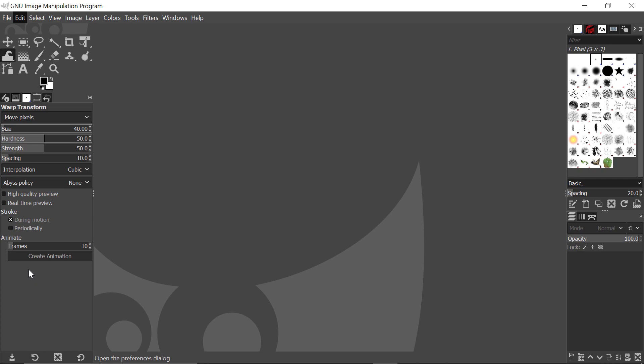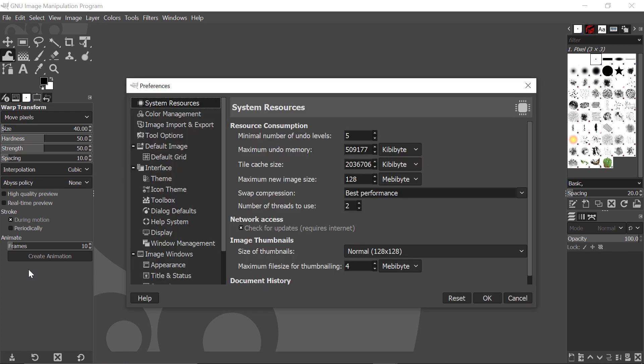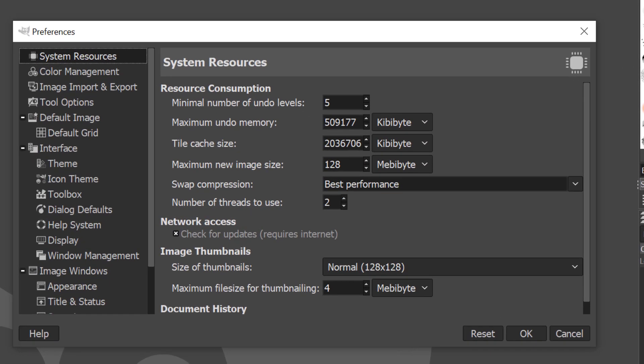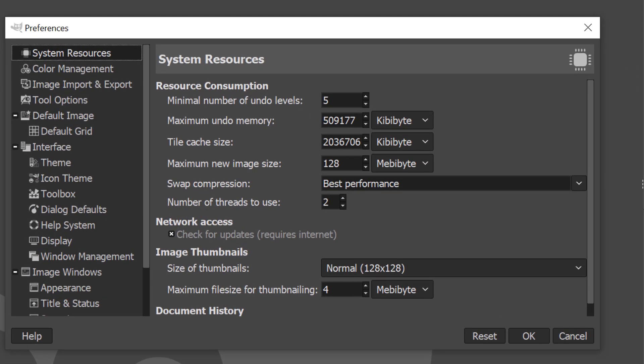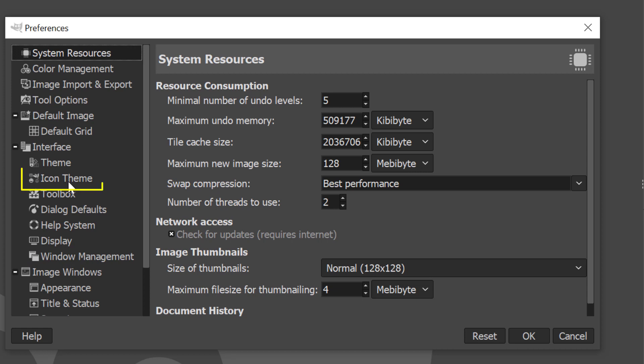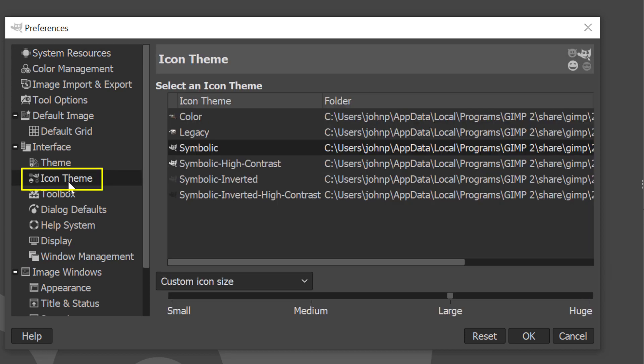The Preferences dialog will appear. And here you can see there is a grouping under the Interface heading. You come to here where it says Icon Theme, and you click on it.